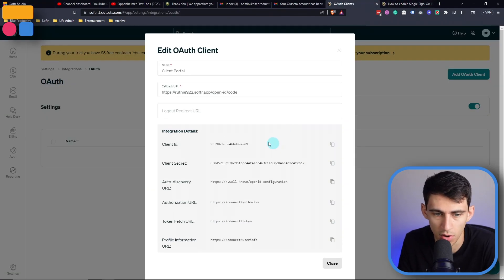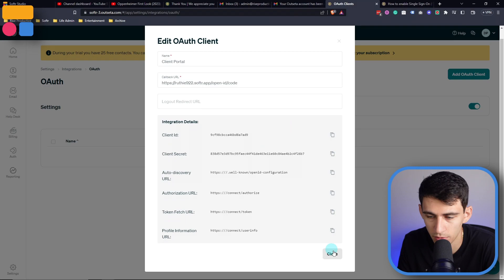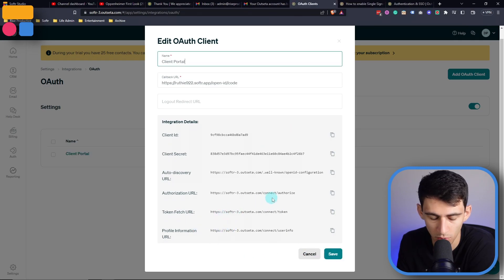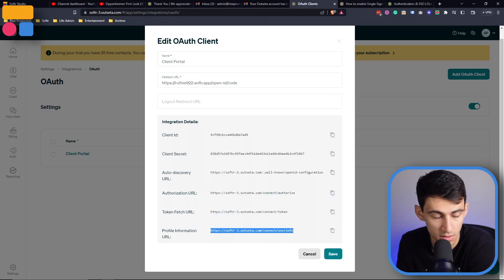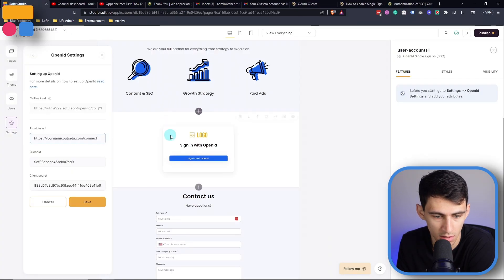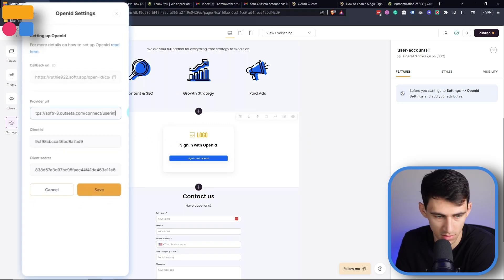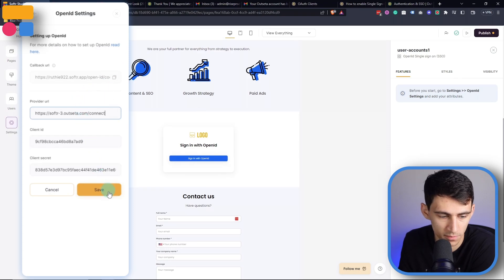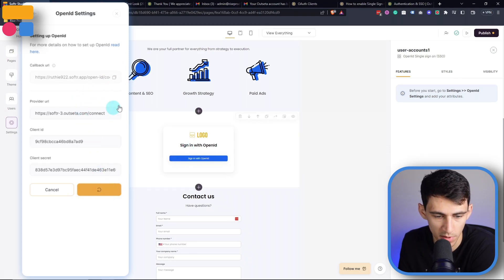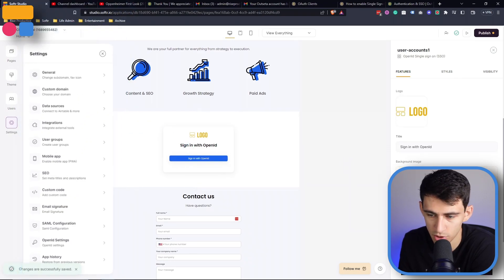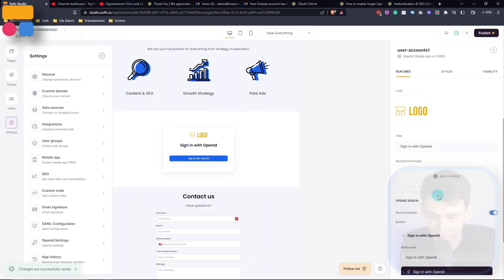All you need to do is grab one of these URLs here — that'll be the easiest. Paste it in here and just remove the end of that URL. Then once we press save, we should be good to go.